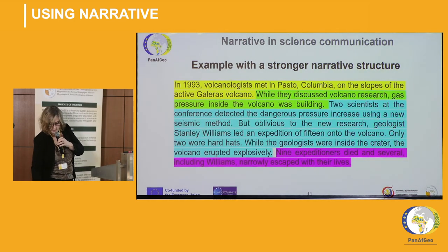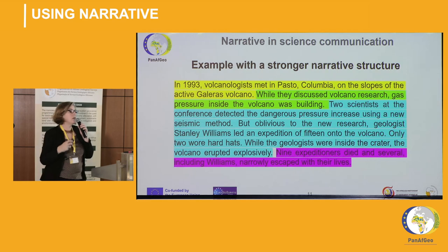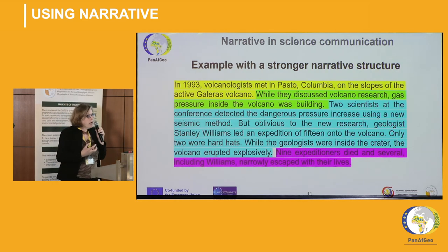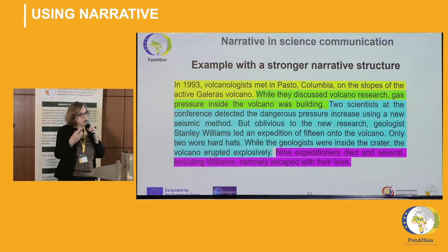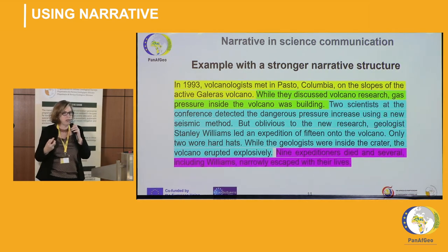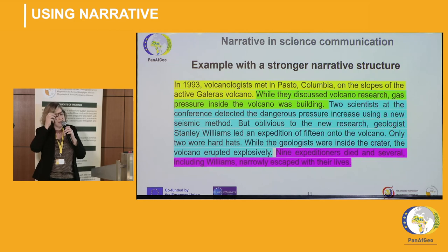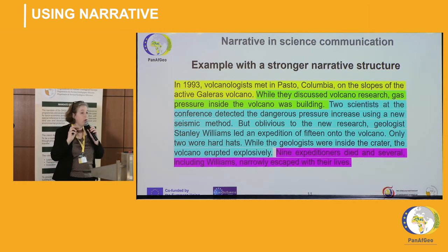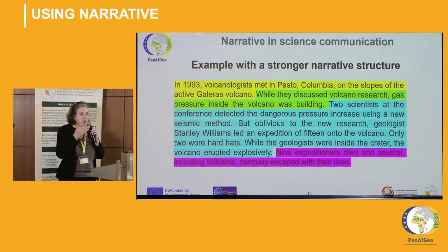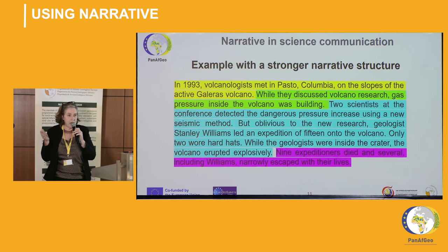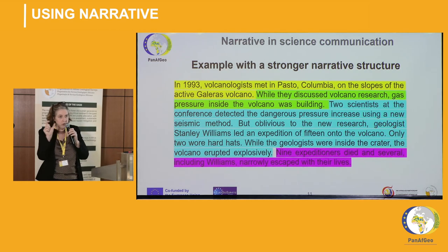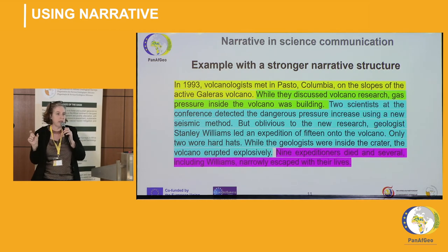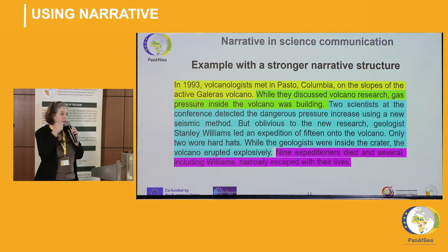So there are the four elements. If you can reframe your communication into a narrative structure, you don't have to make things up or over-dramatize — just put it in the right order, make sure you've got each of those elements, and you'll find it's easier to connect with your audience.